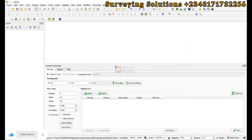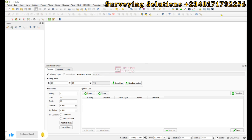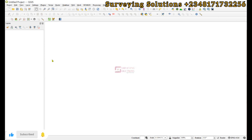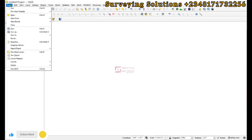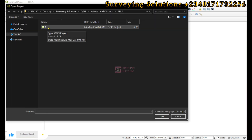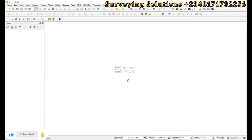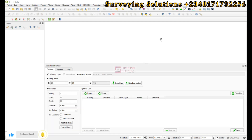One thing to note is that the coordinate system still shows WGS84. To have it reflect the updated projected CRS, we close QGIS and restart it. We are back in QGIS now. Go to Project, select Open, then double-click the project we created. Once opened, you can see the coordinate system has changed to WGS 84 UTM Zone 32N. This is the point at which you should start your plotting.